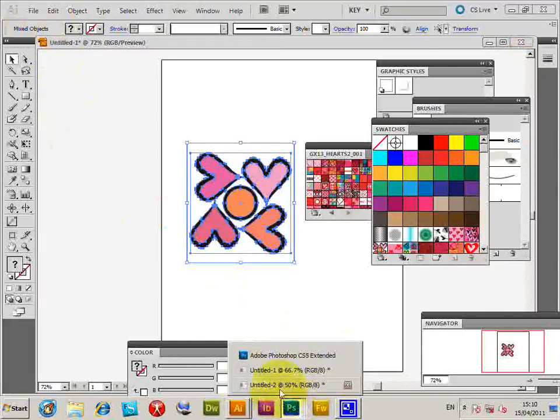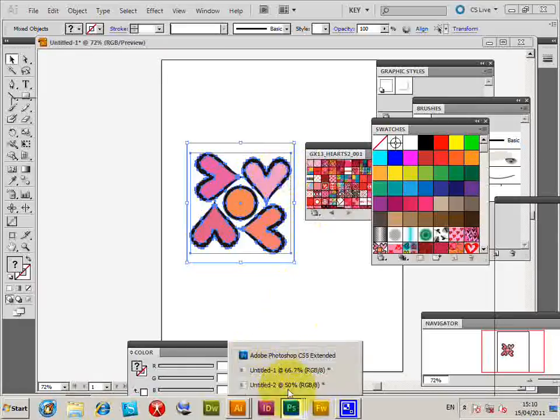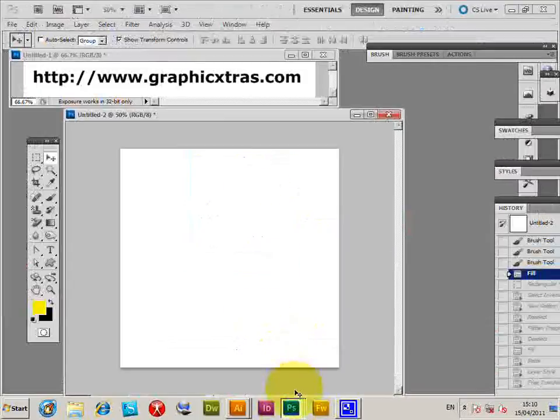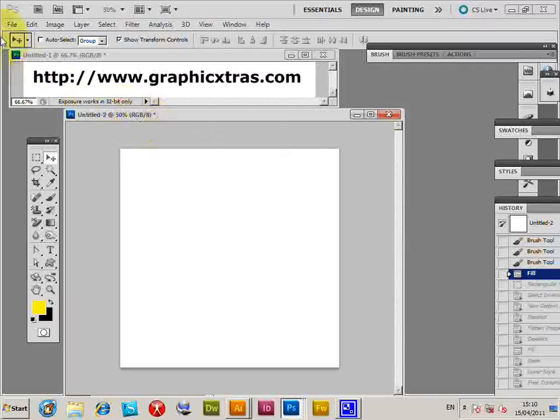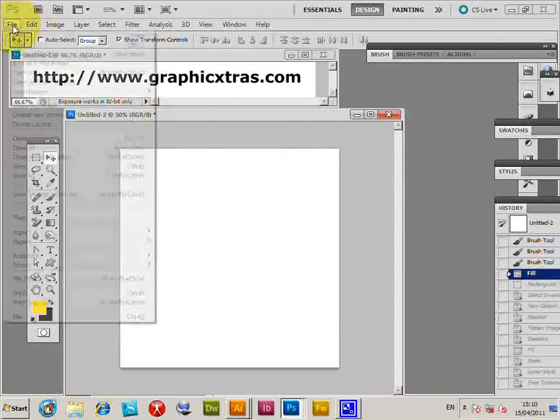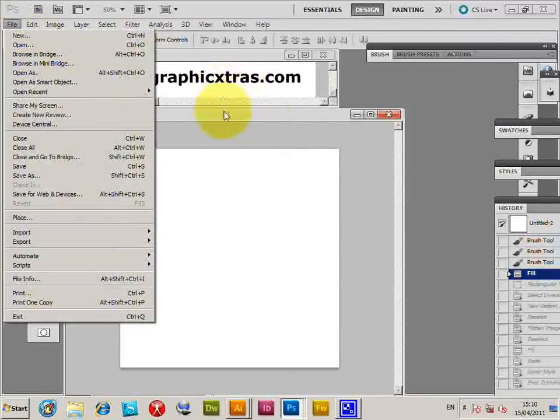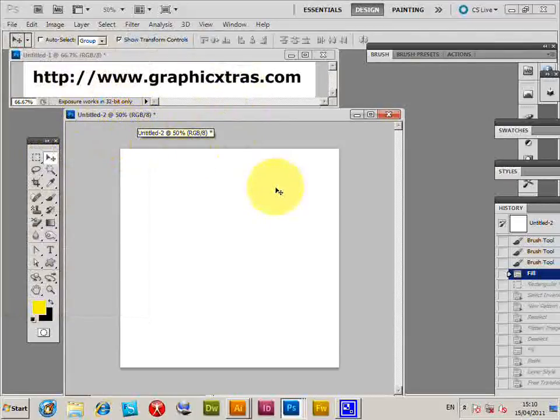Once you get into Photoshop you can create a new document. But I've got a document open here so I can just quickly paste that in.